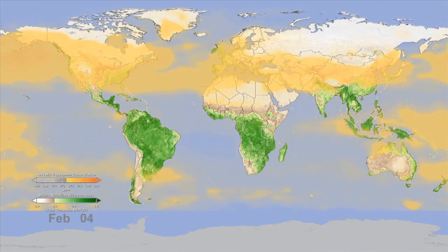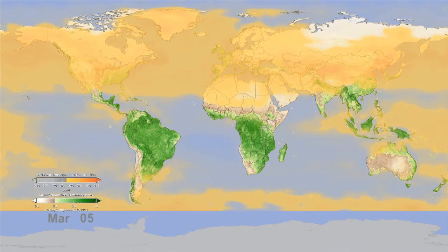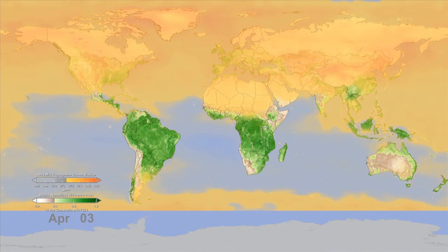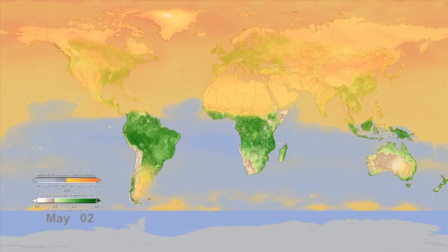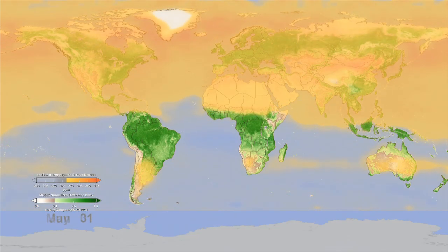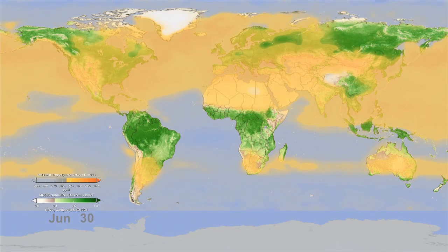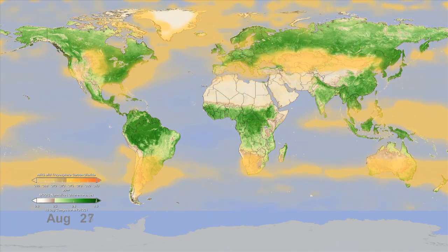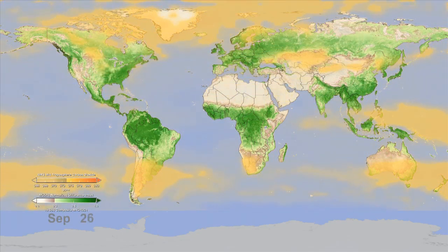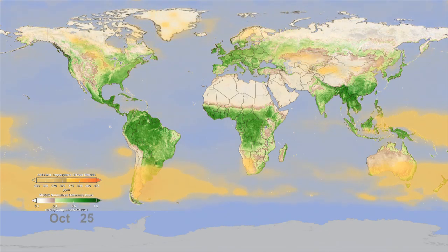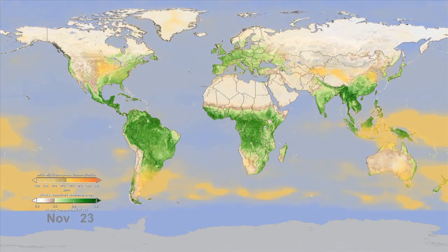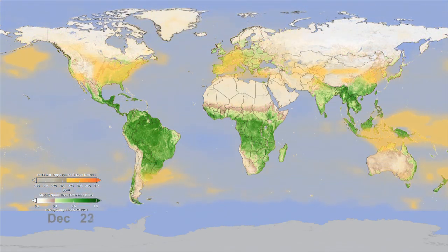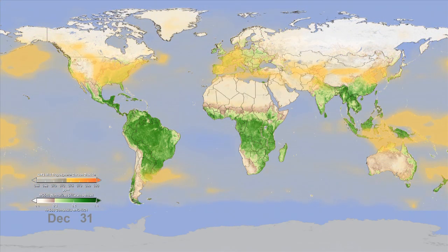This process can be seen particularly well in the boreal forests of Asia and North America located in the northern regions of these continents. This is the first direct observation from satellite instruments of the breathing of the global biosphere.